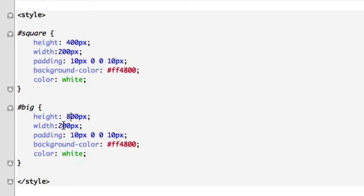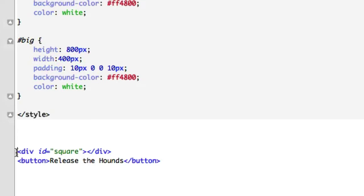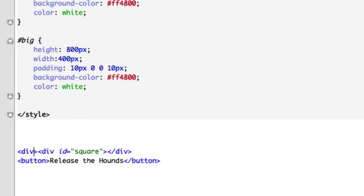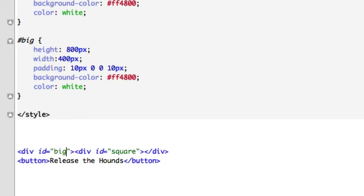800 height by 400 width. Then let's put this outside of our square. So we're going to have our small square inside of our big square. We'll call this div ID equals big, and let's go ahead and close this out — just like that.